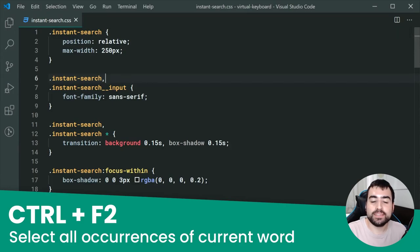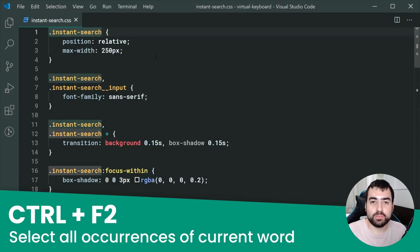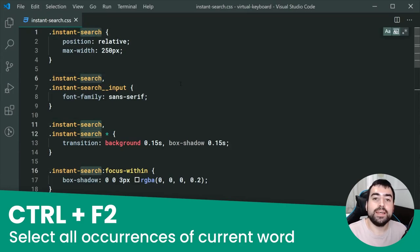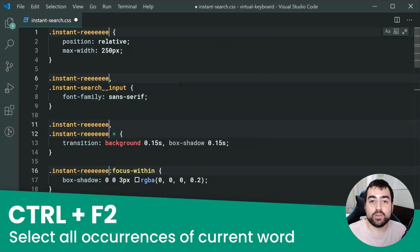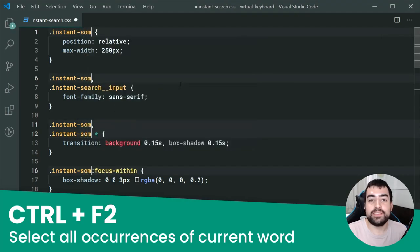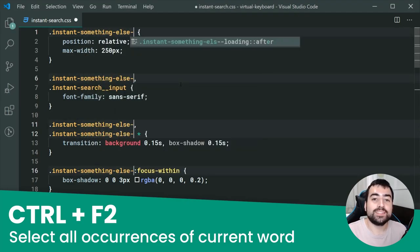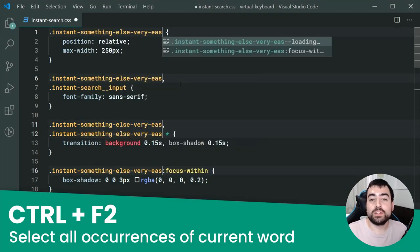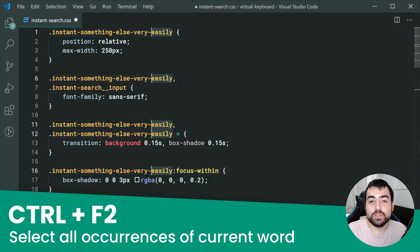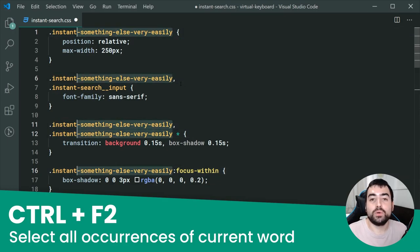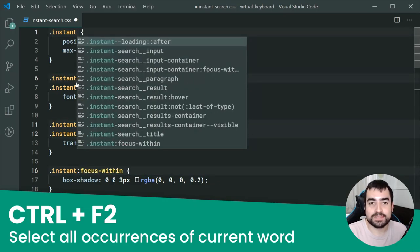Second last on this list is Ctrl+F2. This one is going to select every single occurrence of the current word which you are on inside the file — very useful for file-wide replacements.